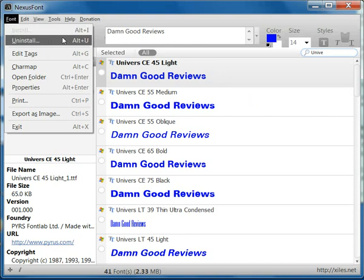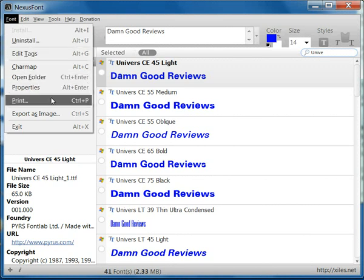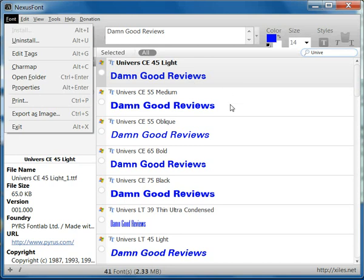And now we can install and uninstall fonts and we have some basic properties and if we wanted to export as an image, say you want to send to a client, you can do that as well.